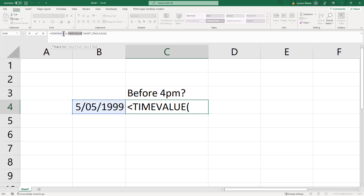We can just check: is the time less than 4pm? If it is, we say true. If it's not, we say false.